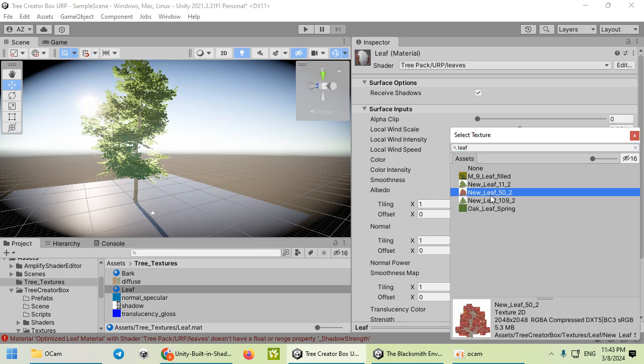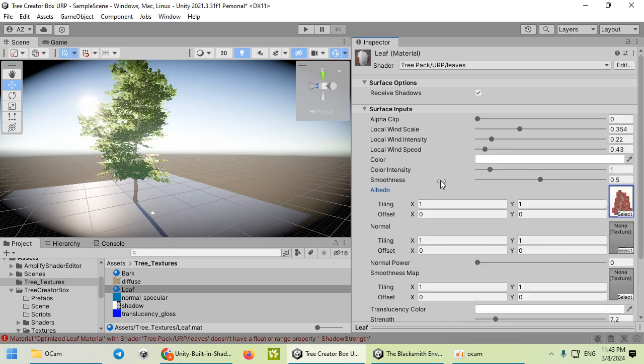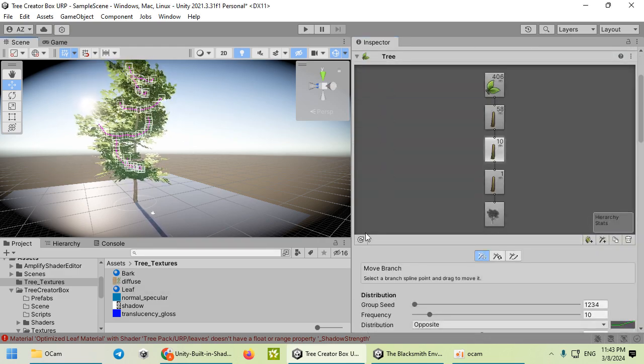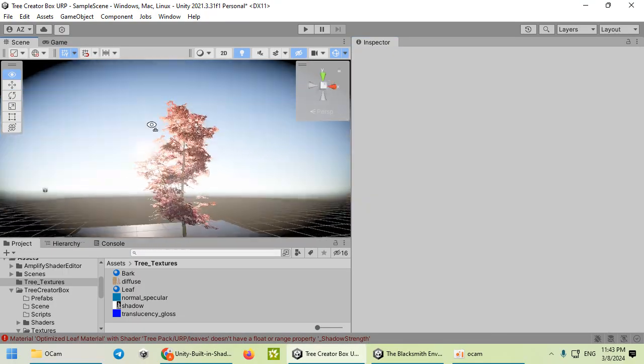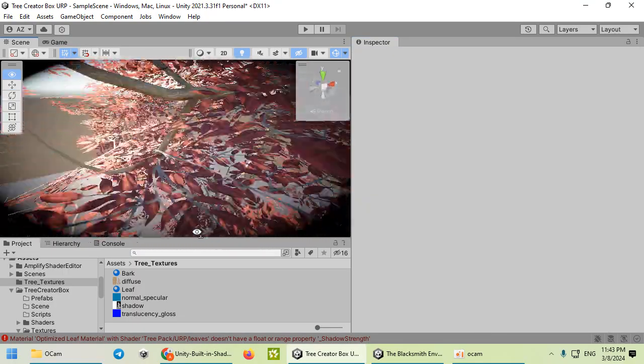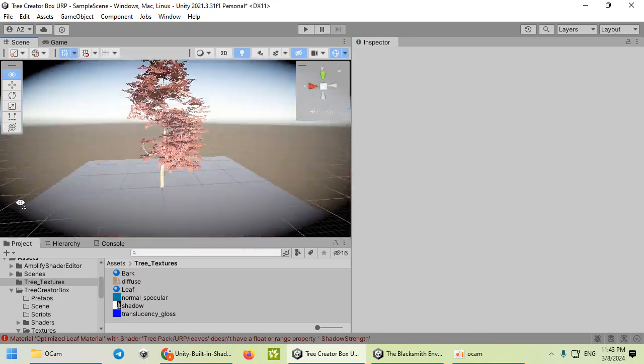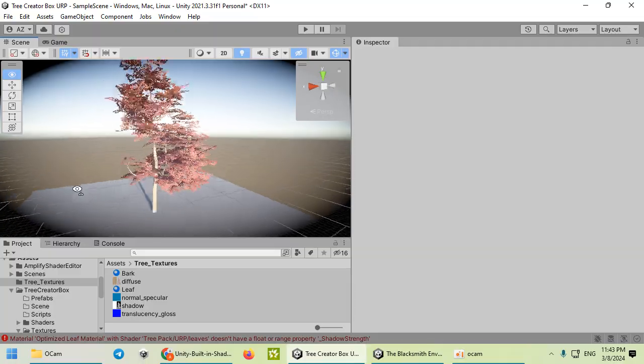Also, you can easily change your leaf texture to create another tree.